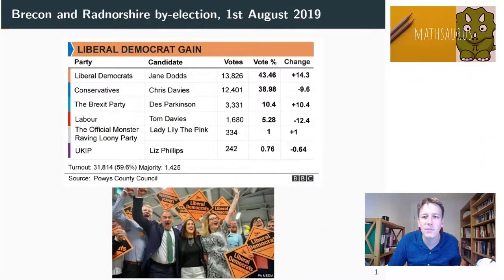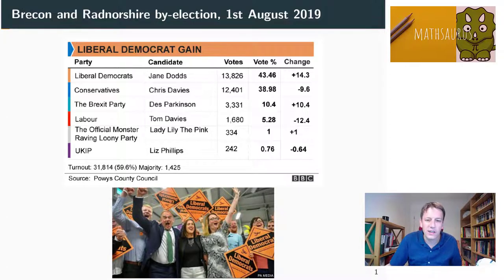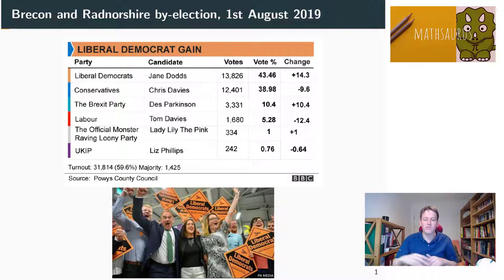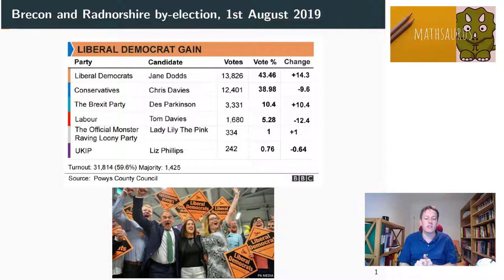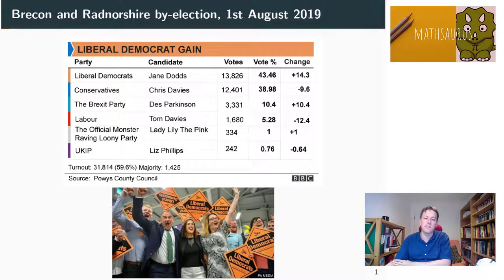Why is this important? Here's an example of an election that happened recently in the United Kingdom for the seat of Brecon and Radnorshire on the 1st of August 2019. The Liberal Democrats won this seat with 13,800 votes; Conservatives came a close second with 12,400, followed by the Brexit party with 3,300 votes. In the UK, we have a first-past-the-post system, so the Liberal Democrat candidate Jane Dodds won because she had the most votes. She got 43% — not more than 50% — but it was more than anyone else, so that's enough to be elected.